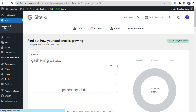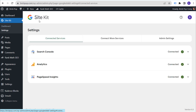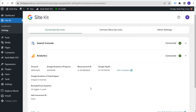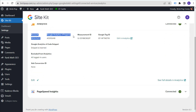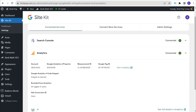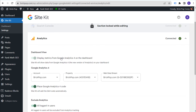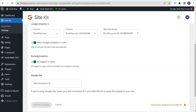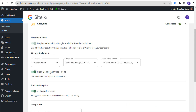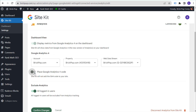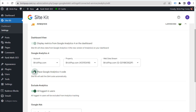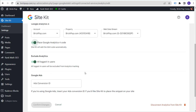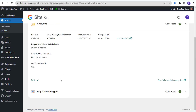Go to Settings for Site Kit and make sure — especially if you had a Universal Analytics profile — that you're just using your Google Analytics 4 profile. Click on Analytics and then Edit: it should say 'Display metrics from Google Analytics 4 in the dashboard' — select Yes. If it also installed Universal Analytics, click to not place that code on your website. You don't want Universal Analytics code on your website anymore.